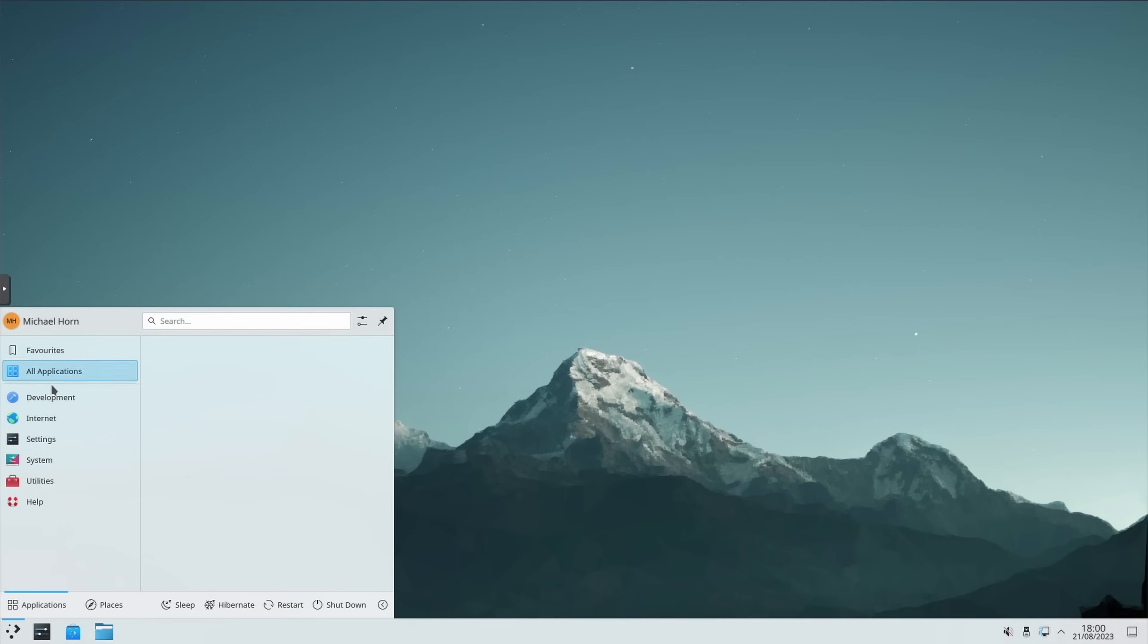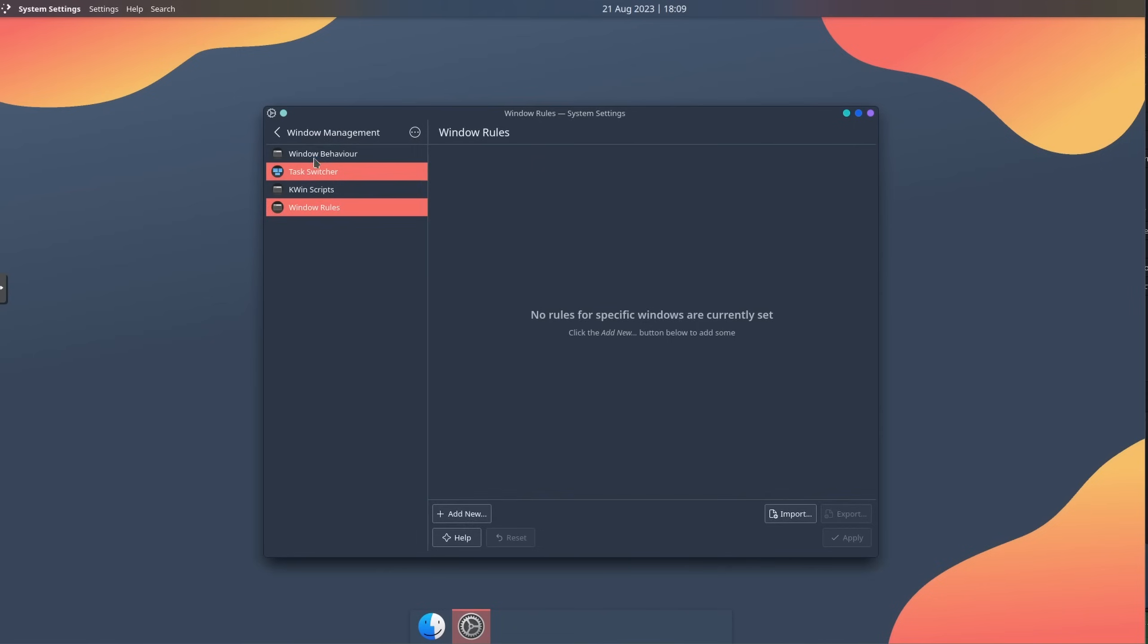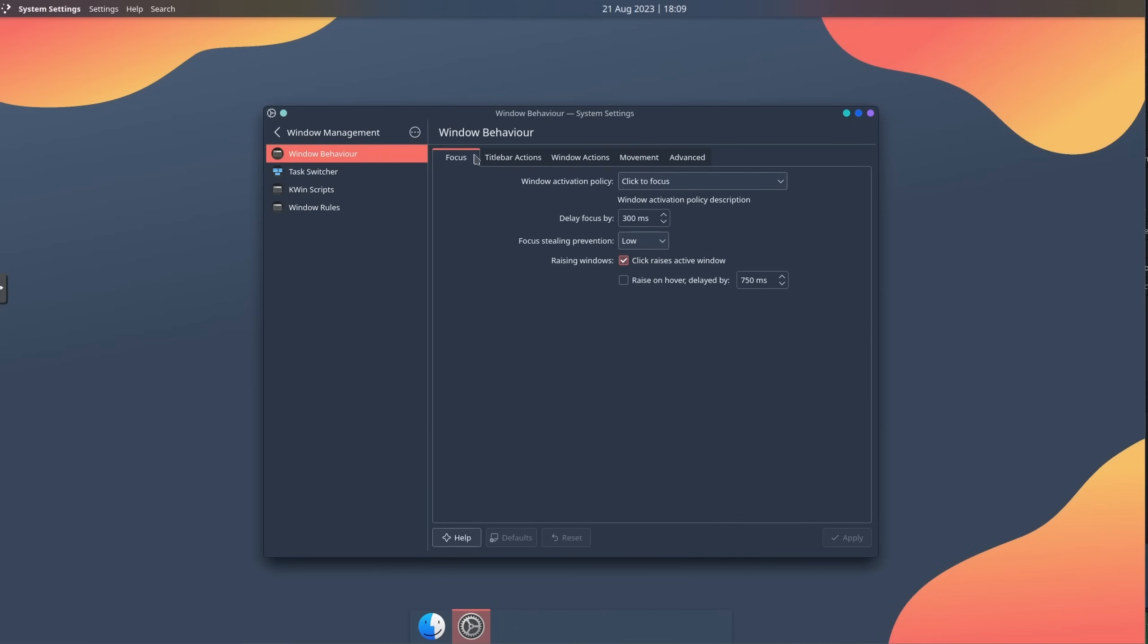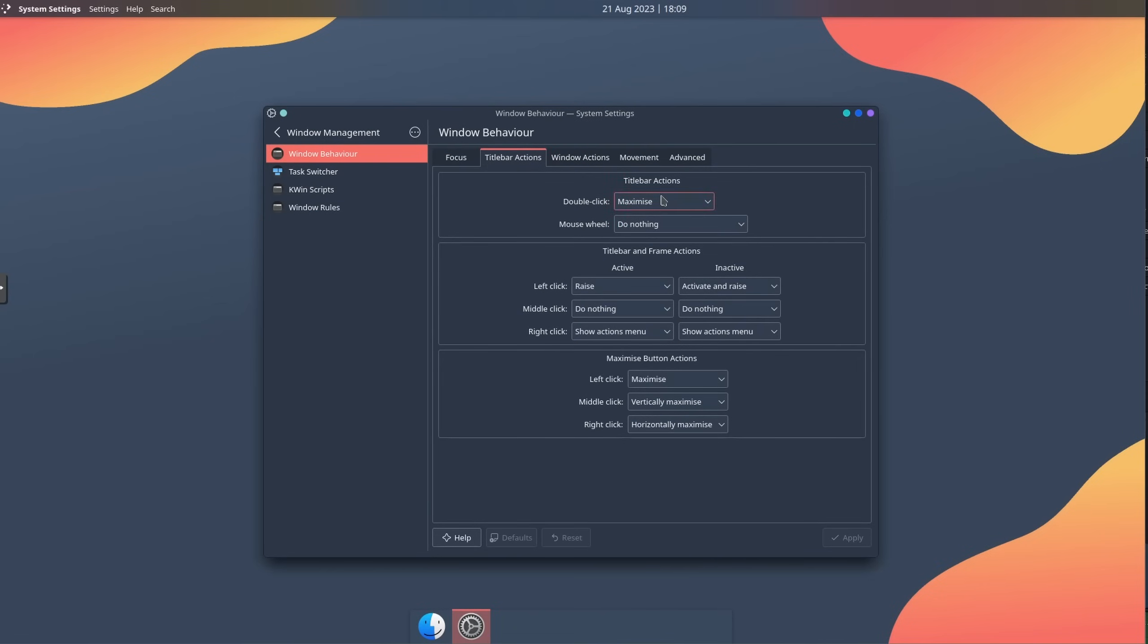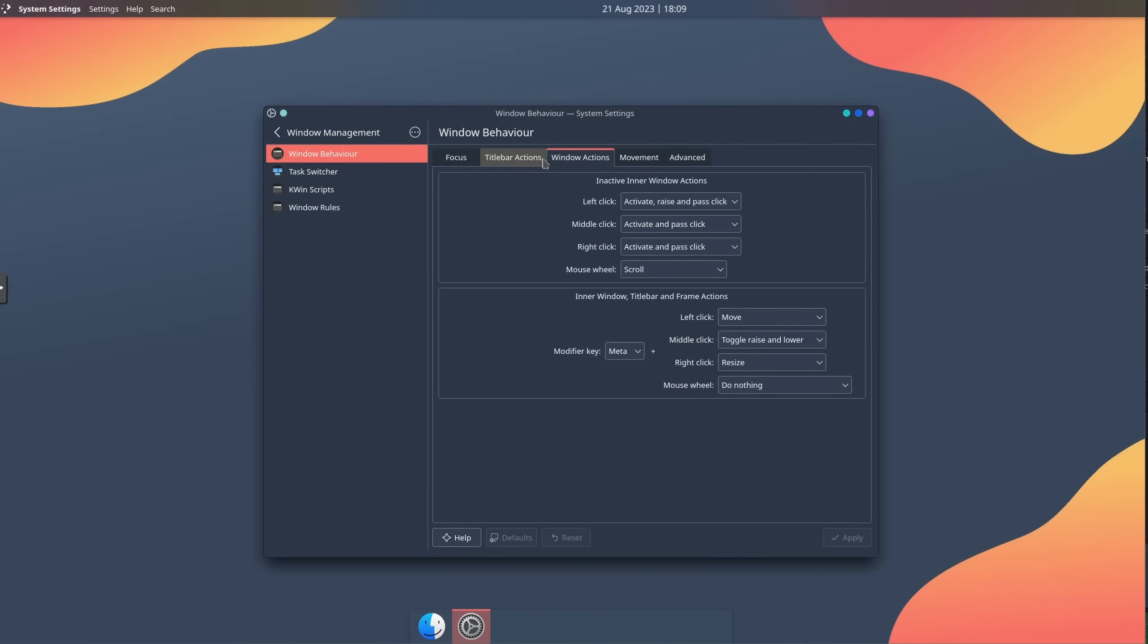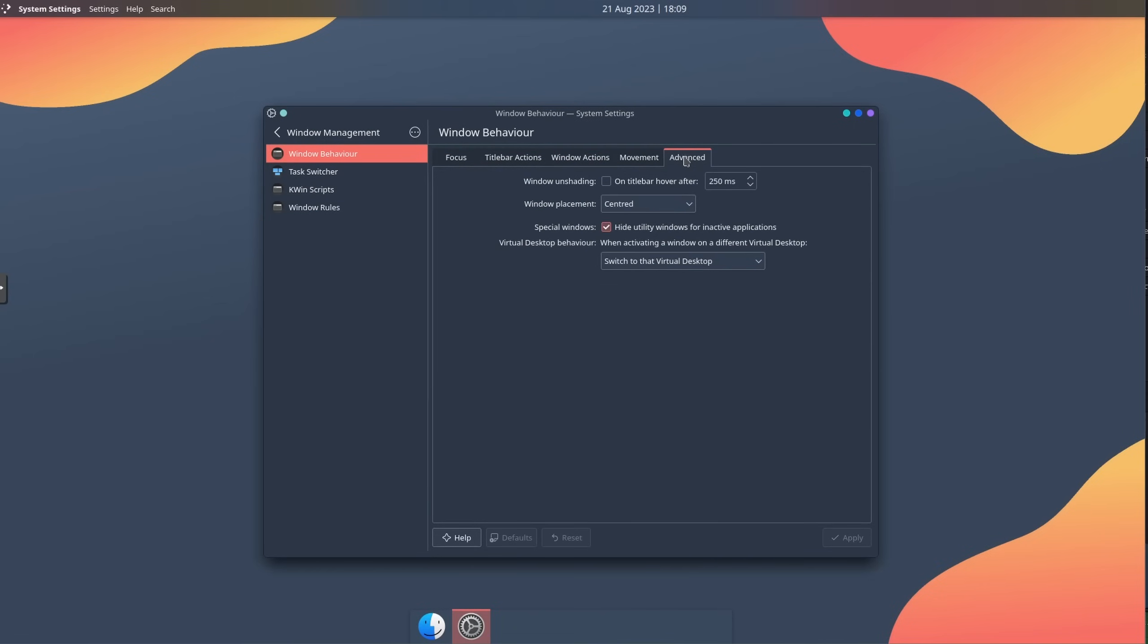While it initially seems familiar and easy to use, the sheer amount of customization options can become a nightmare real quick if a user messes up something. Not bad, just a different philosophy when it comes to customization.